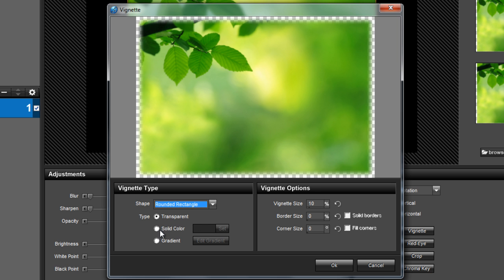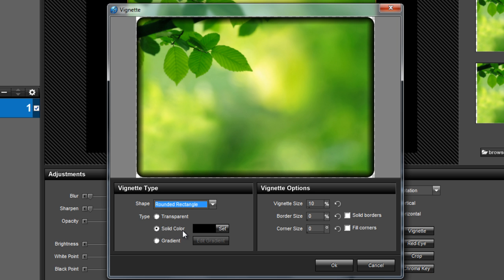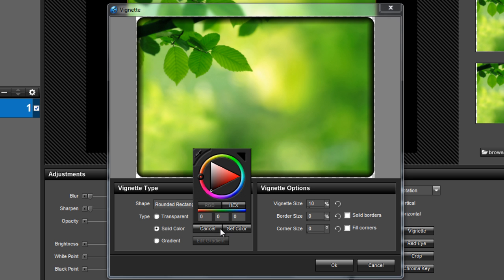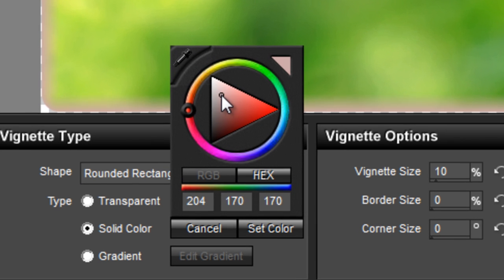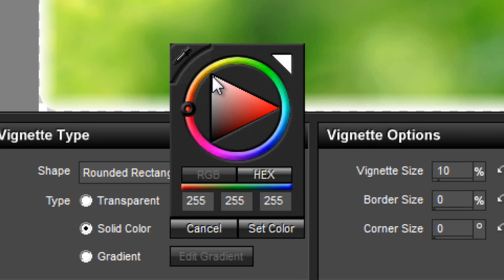Next, let's set the type from transparent to solid color. Since we want a white border, click the set button and choose white. You can move the selector and the color picker like this.